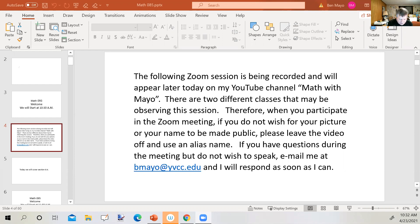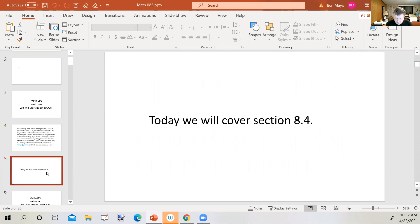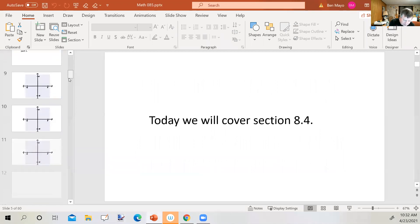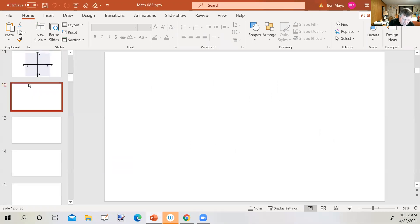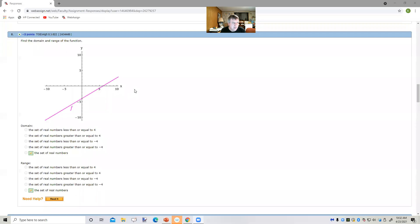We're eventually going to get to section 8.4, but first we've got some questions from last night's homework 8.3. So let's take a look at WebAssign and take a look at number eight.